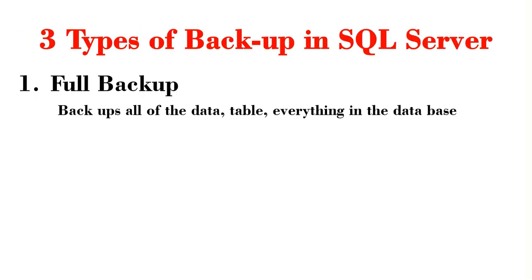SQL Server supports three different types of database backups. The first I'm going to talk about today is the full backup. The full backup, as its name implies, will backup all the data, table, and everything within the database.